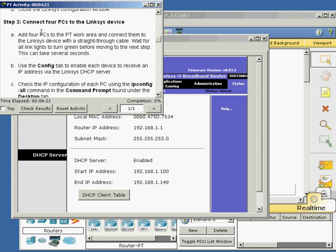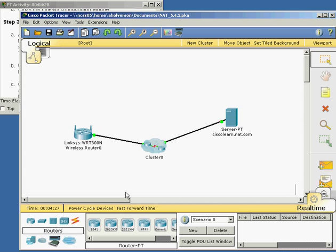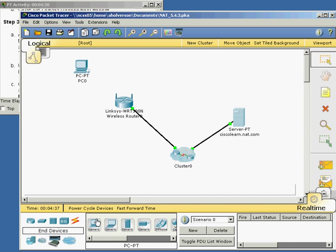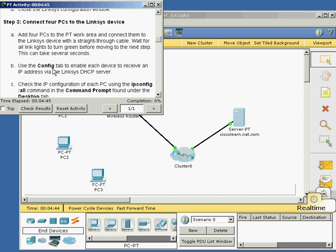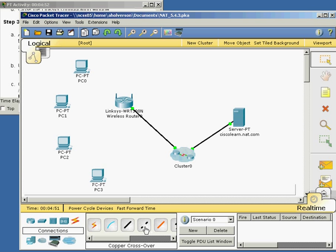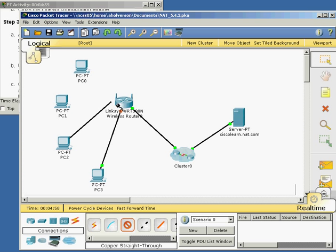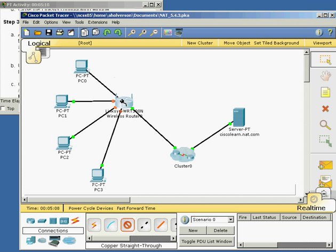Close this, and we want to add four PCs to the PT work area. We're going to close the wireless router configuration, go to end devices, and add four computers. Move things around so I can see them. Then connect them with a straight-through cable — make sure you connect them in order, because that's probably how the lab checker will verify completion.